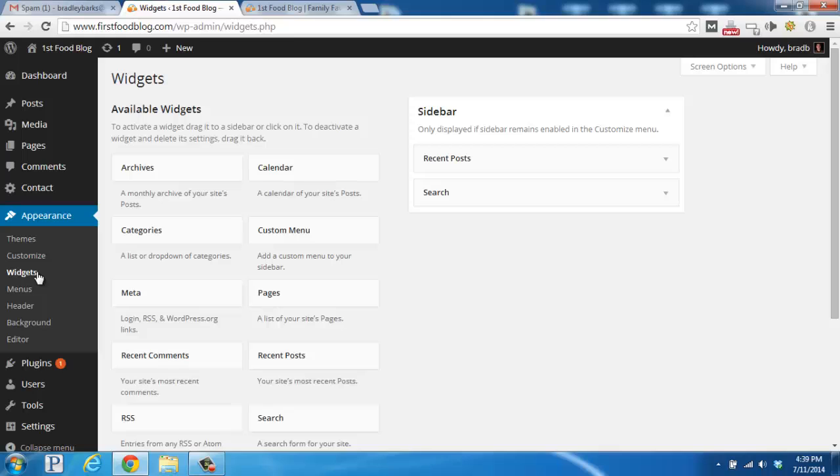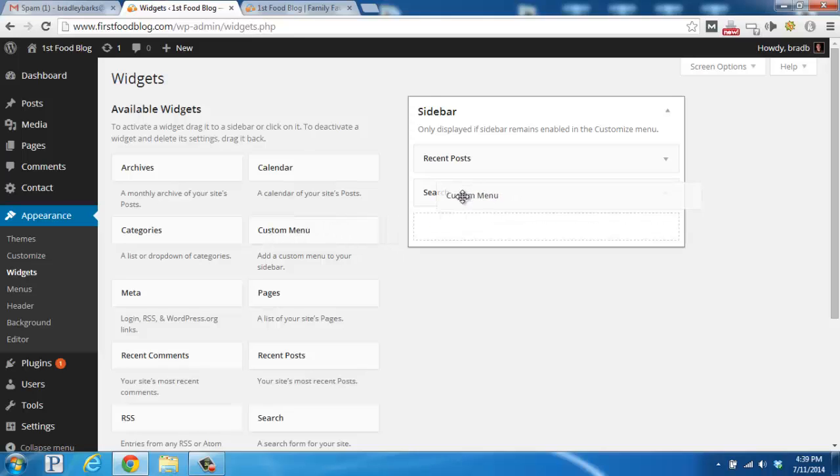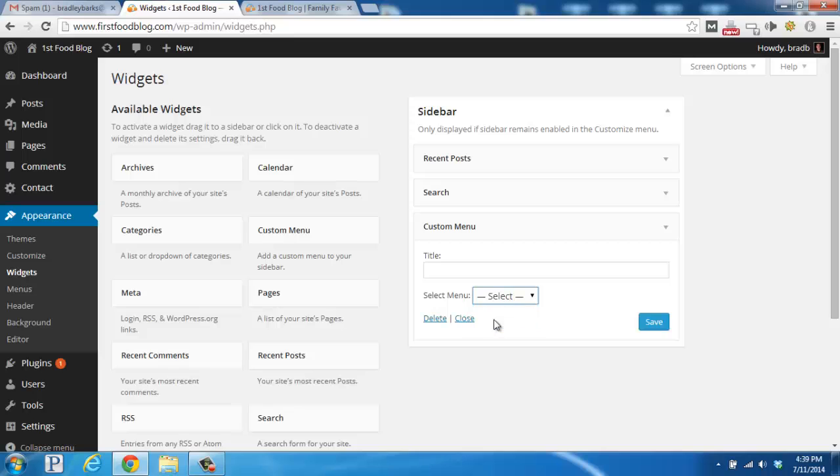And what we want to do is find the custom menu widget. We're going to click hold and drag it over to our sidebar. And for select menu, we want to select favorites. Click save.